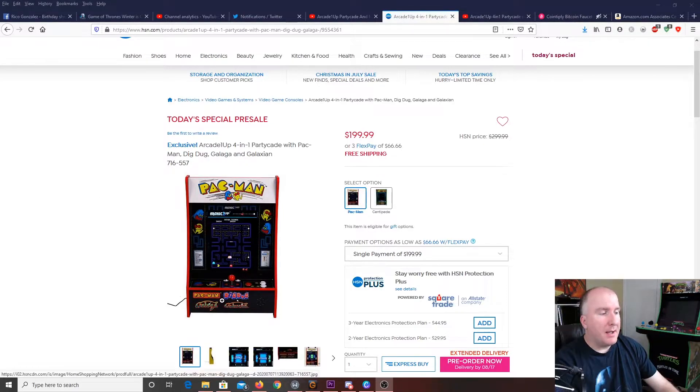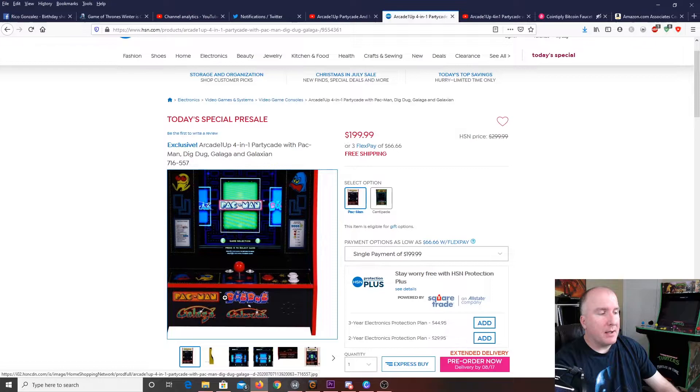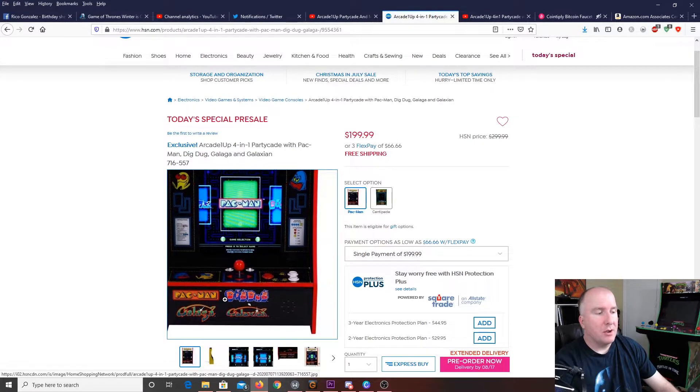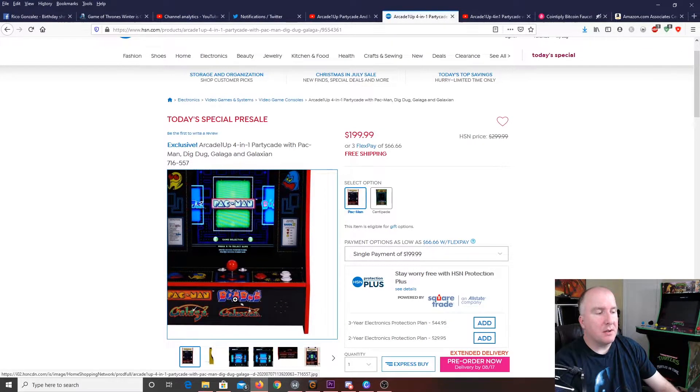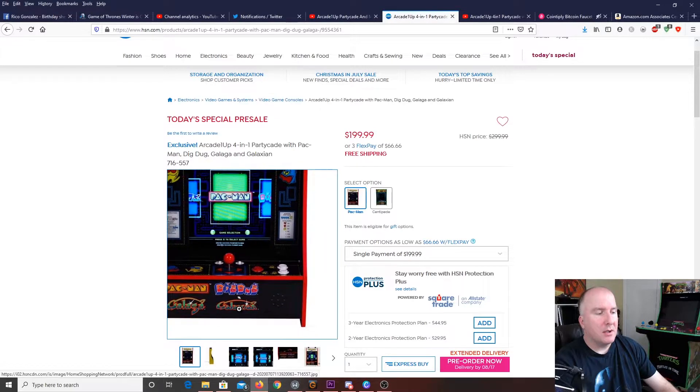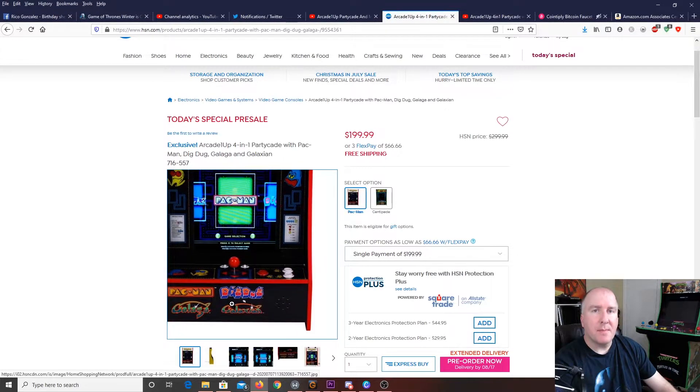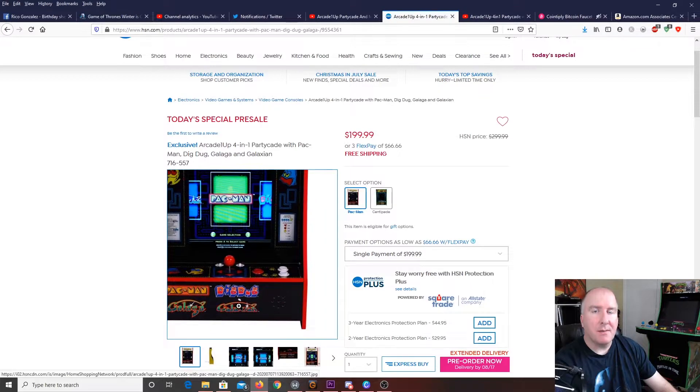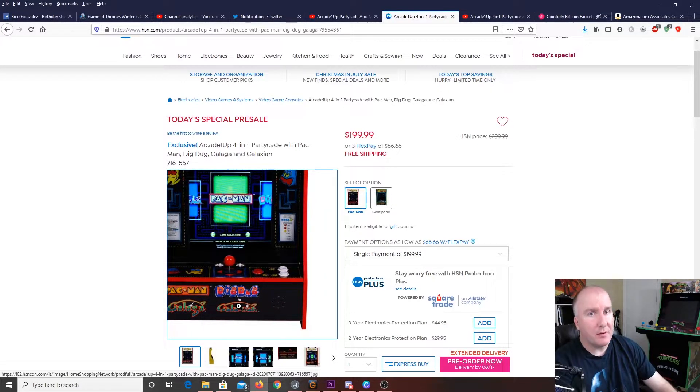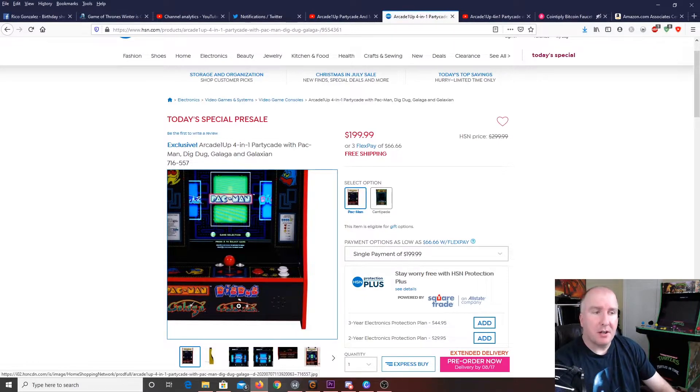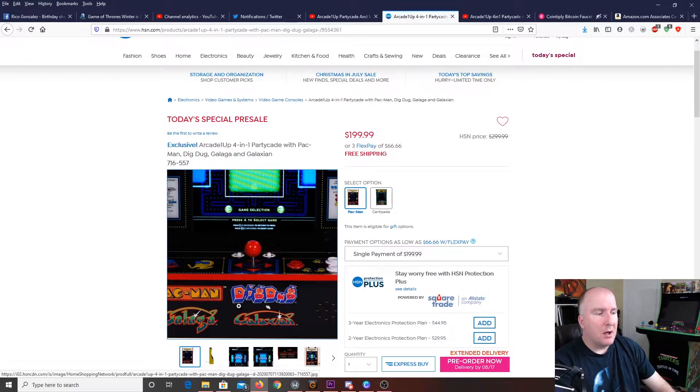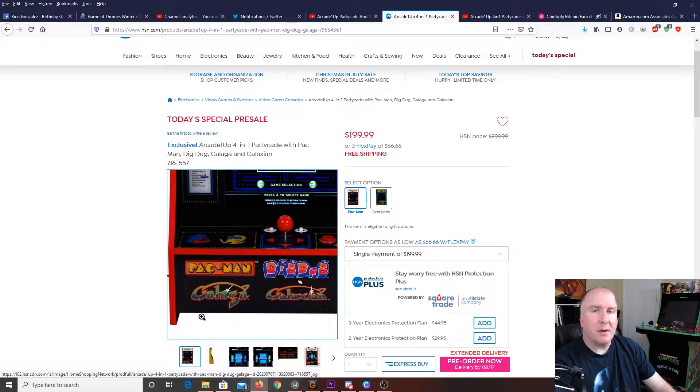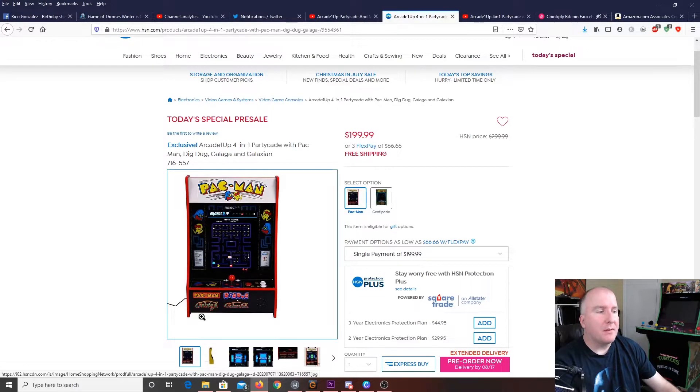The main games you're going to be looking at is going to be Pac-Man, of course. You're going to have Dig Dug, Galaga, and also Galaxian. So, you're going to have those two main games from that series. Obviously, Galaxian came out first. I know I made that mistake in one of my previous videos. So, I thank you guys for correcting me on that. But, Galaga, obviously, is the better of the two, at least in many people's eyes.